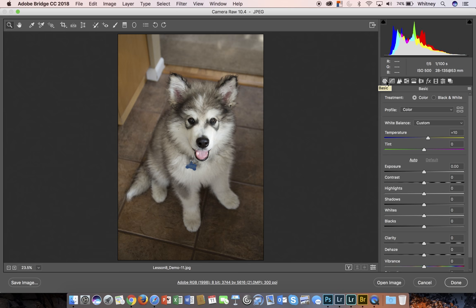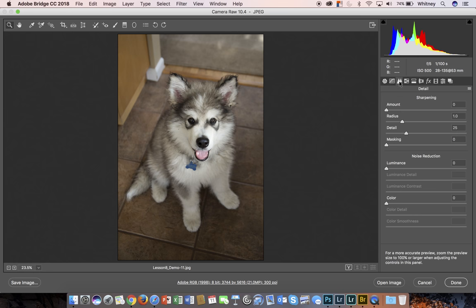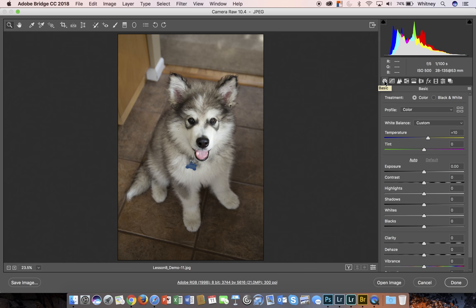Each little icon here represents a different adjustment that you can make. Every time you click on one of these adjustments it will take you into that adjustment's panel where you can make those adjustments. So let's start here with basic.